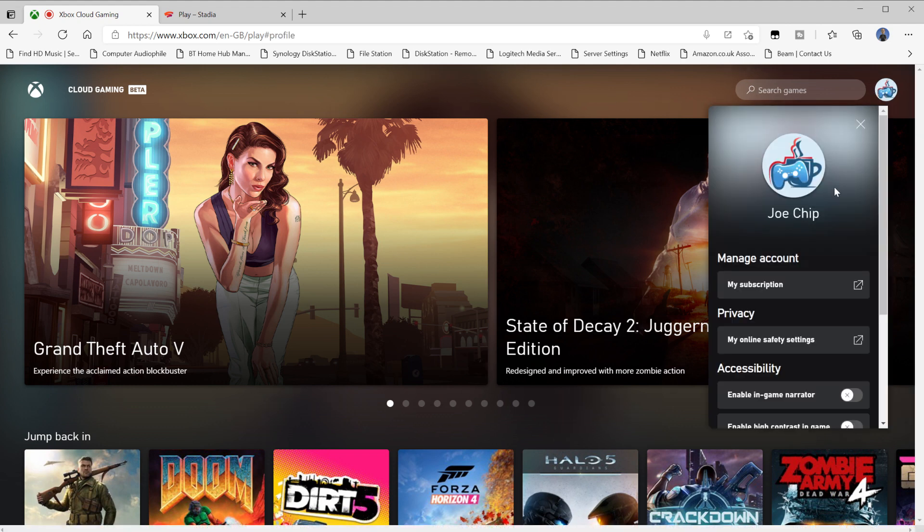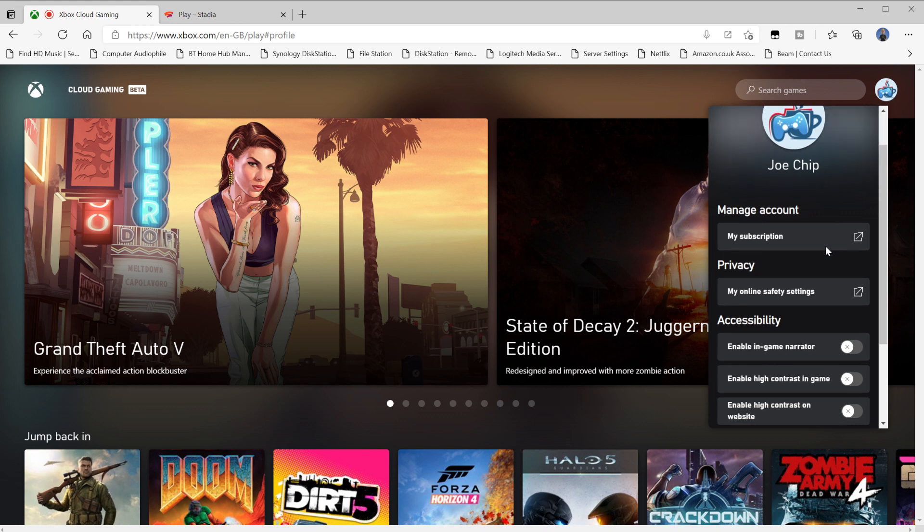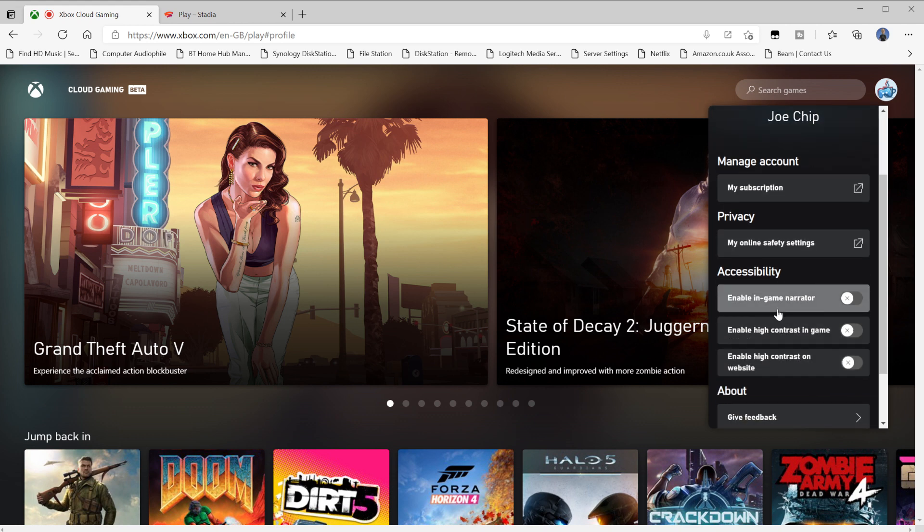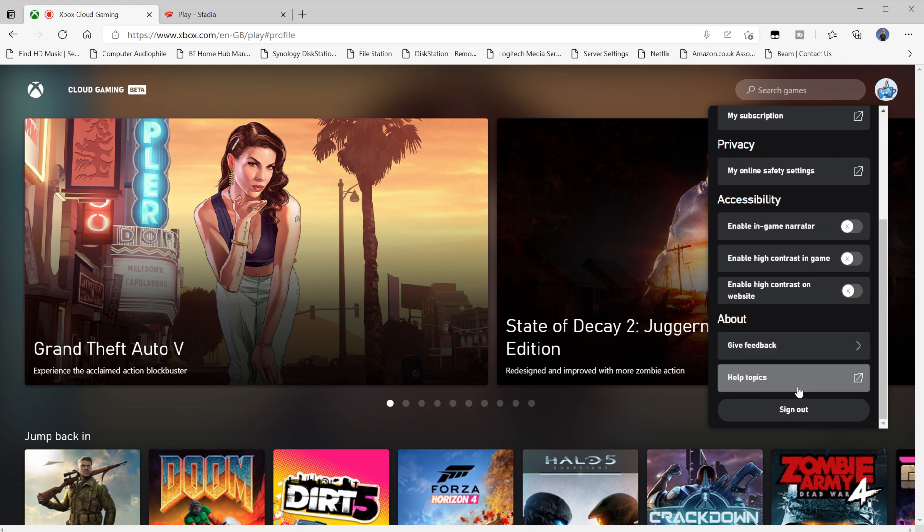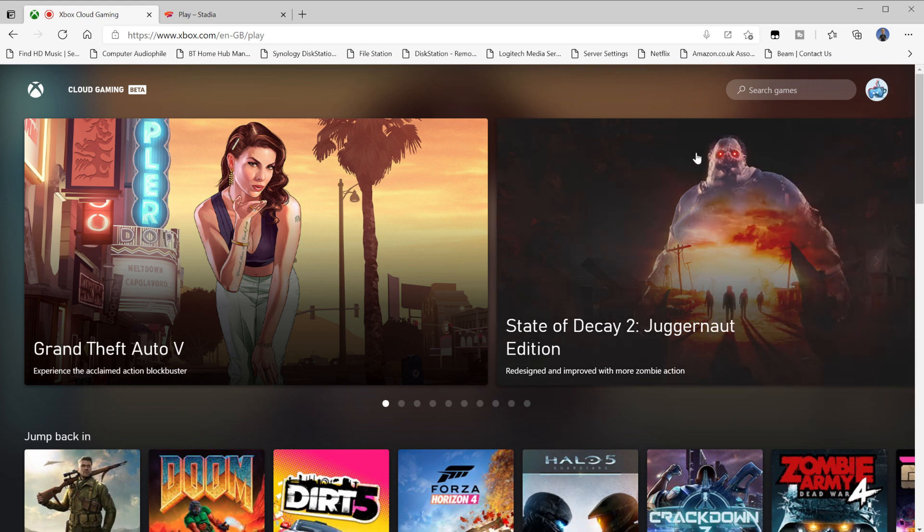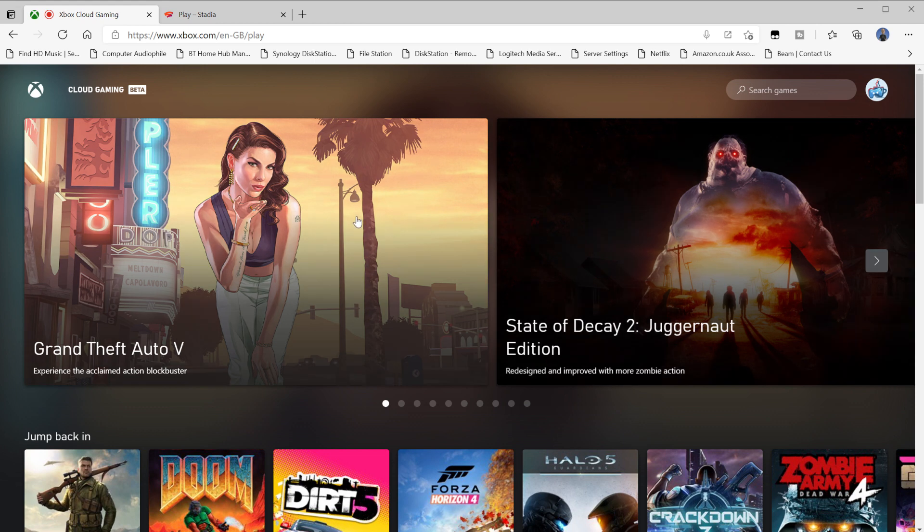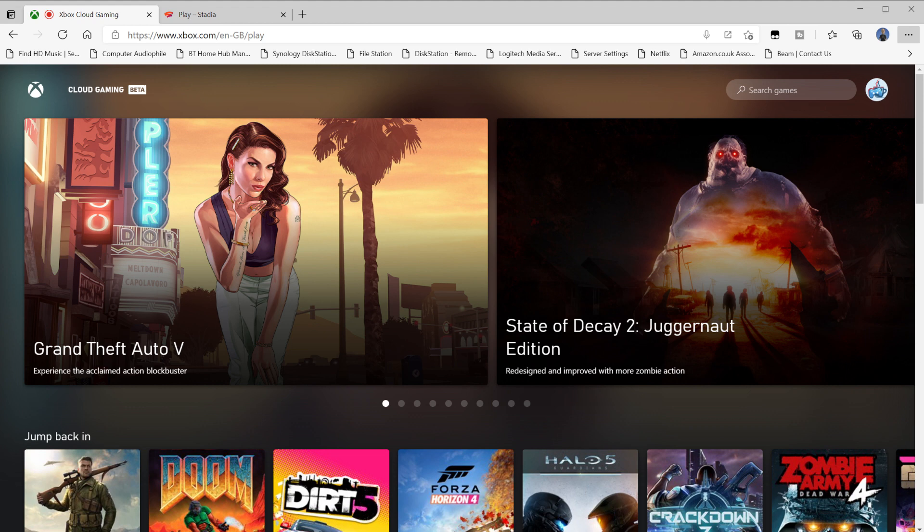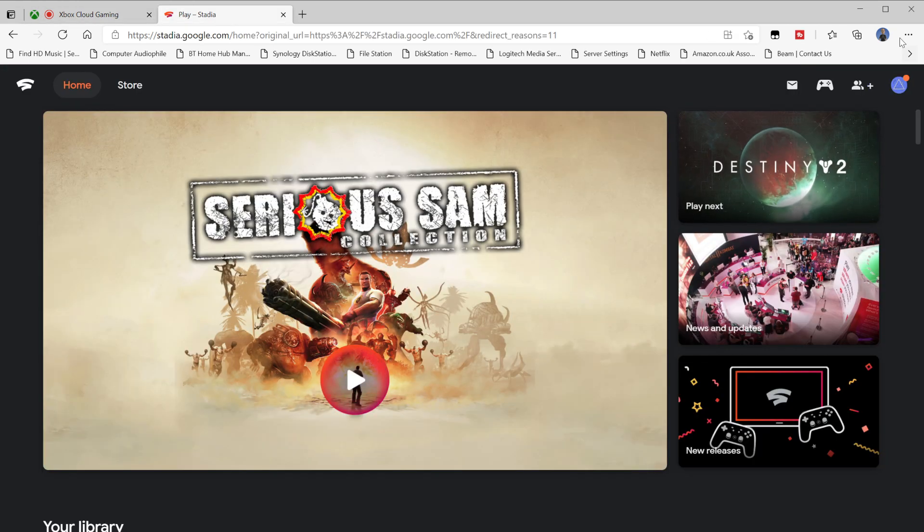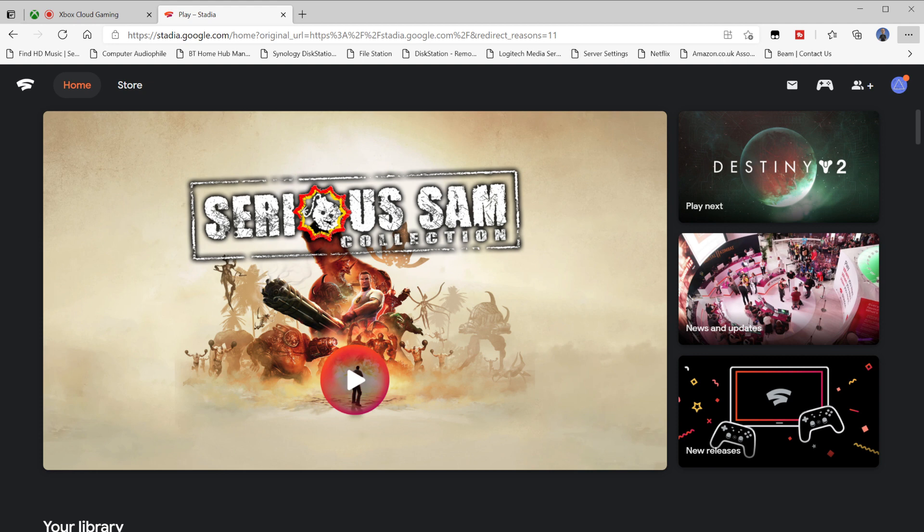Then you've got here on the right hand side, manage account and subscription, my online safety and all the rest of it. You've got accessibility options as well here. And then about, and you can sign out down the bottom here as well. So that's all pretty well laid out and pretty easy to use.